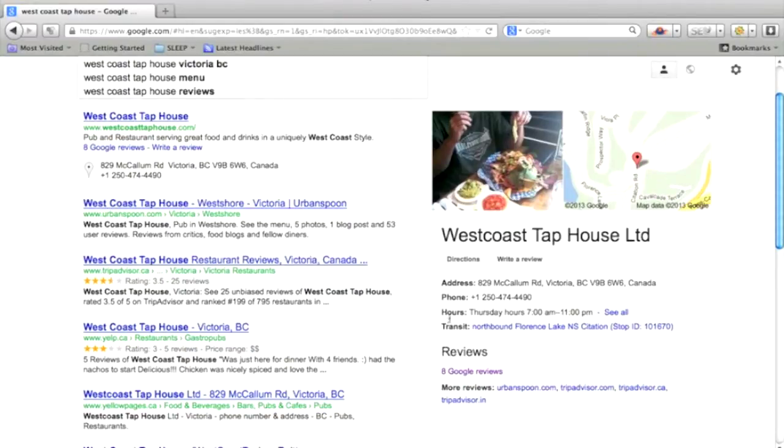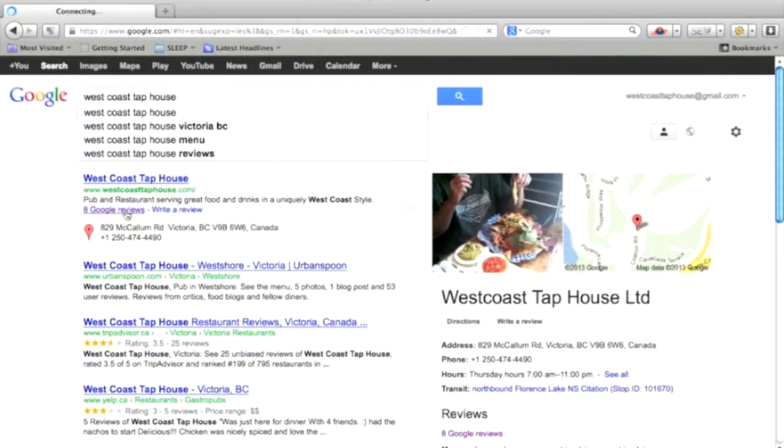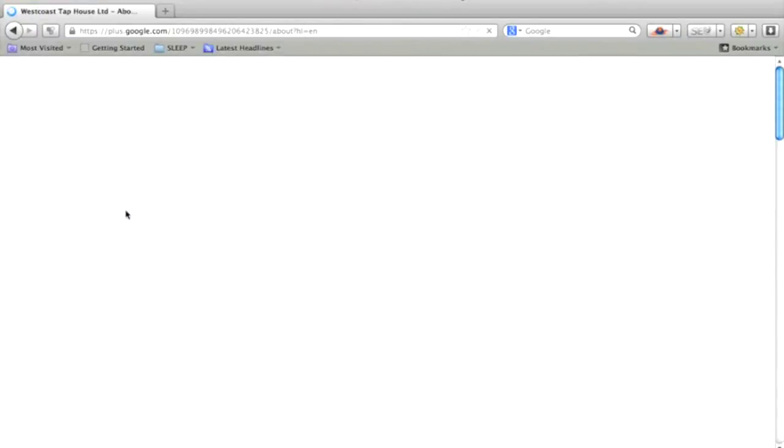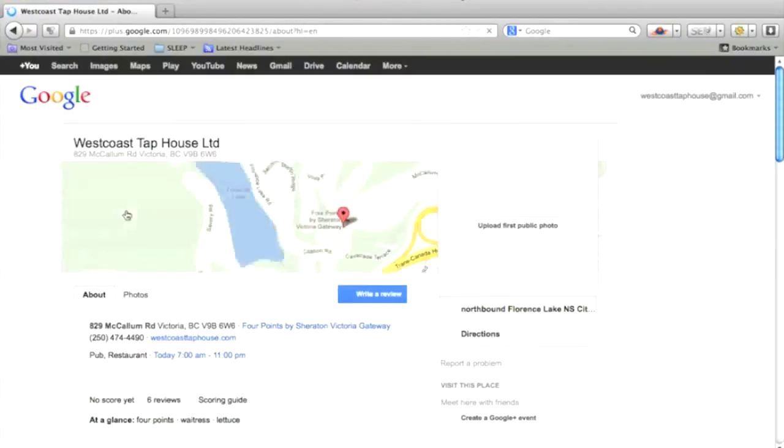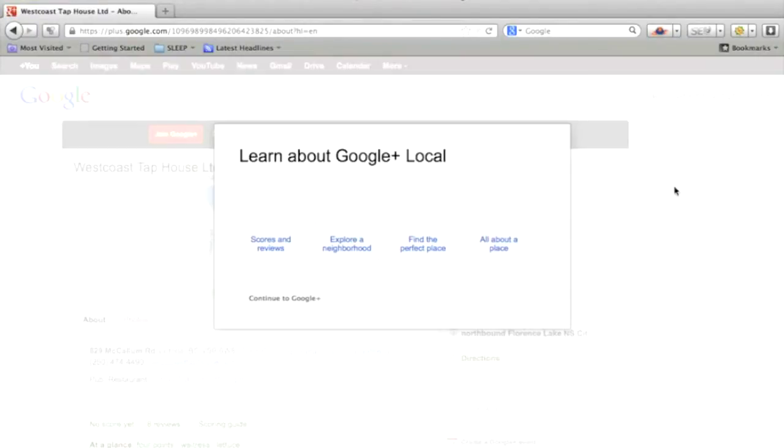And there's already eight Google reviews, but this location is not claimed. So we're going to click the review section. And this is the Google Plus local page.